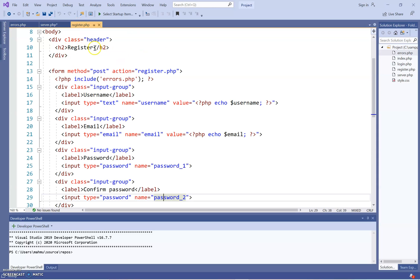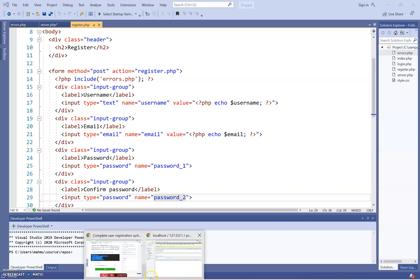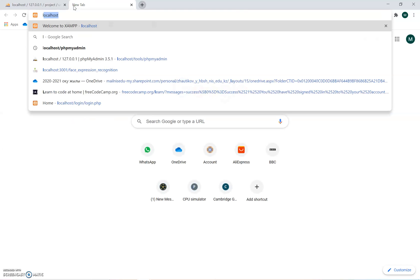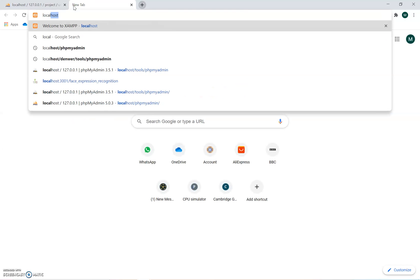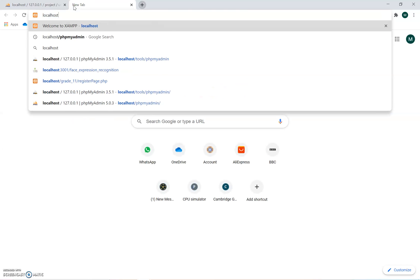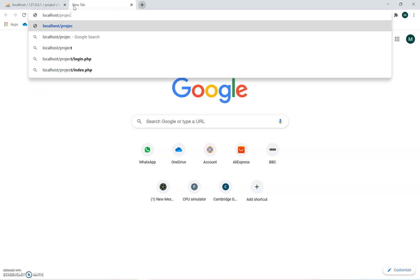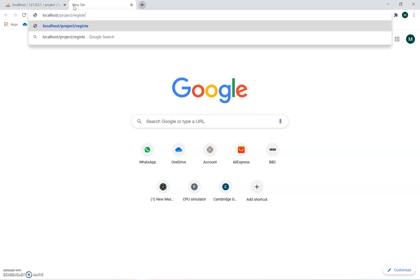We're going to quickly test it to make sure the registration page works. To test it, open up the browser, go into localhost, and remember I created a folder called 'project', so navigate to localhost/project/register.php.